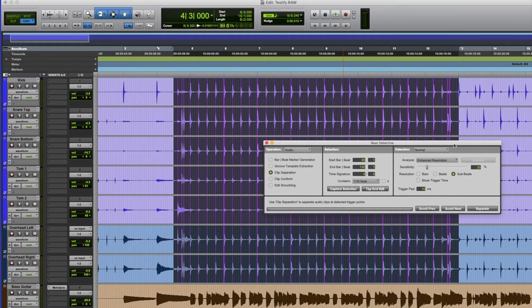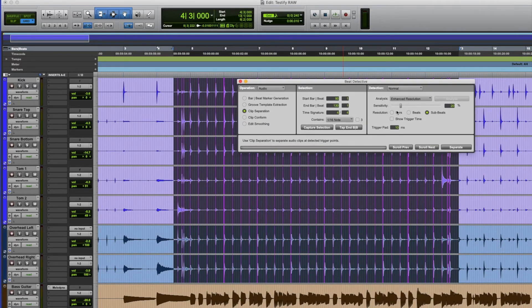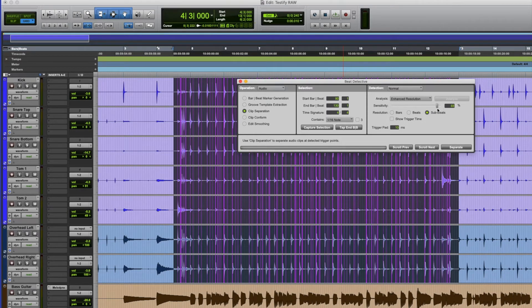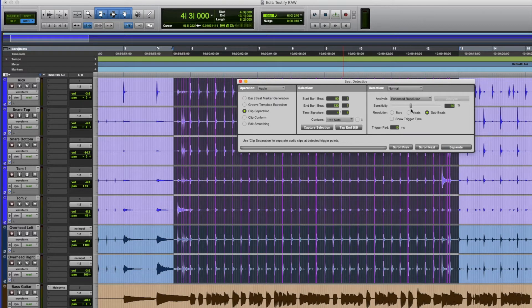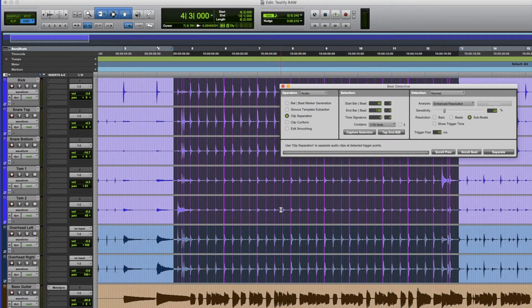We can change the sensitivity by moving the sensitivity control, which gives more and more lines. I don't want to go too sensitive — I want to stop around 21 to 22 percent. Otherwise, if there's any little noise in the background it makes a cut at that point, and you can end up with too many cuts. Having done that, I've adjusted the separation.